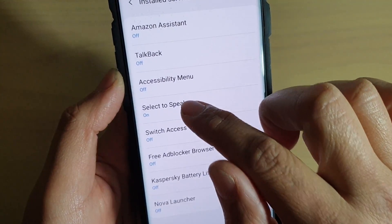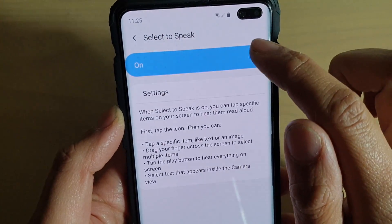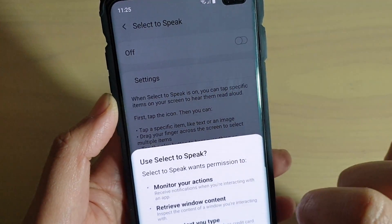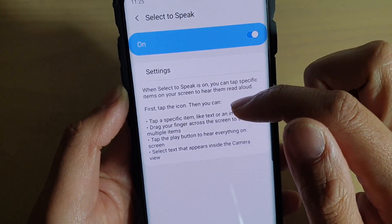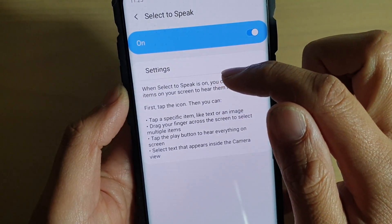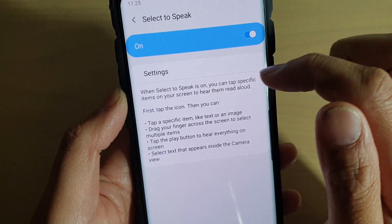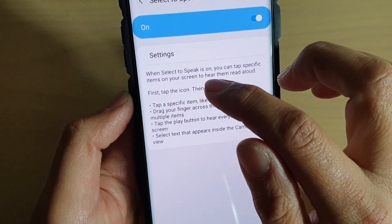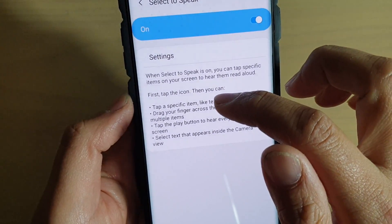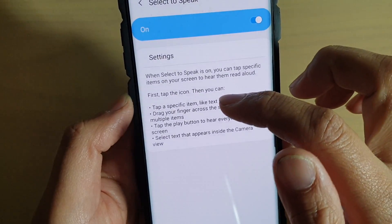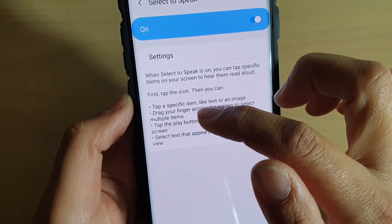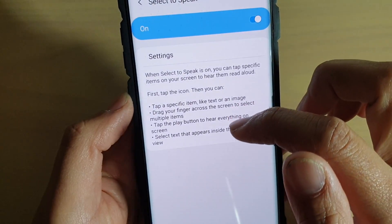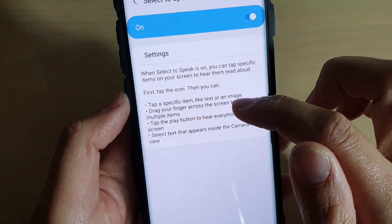Then tap on Select to Speak and make sure it is switched on. If it's off, tap on it to switch it on. Once it is on, you can see it says that when Select to Speak is on, you can tap specific items on the screen to hear them read aloud. Tap the icon, then tap on a specific item like text or an image, or drag your finger across the screen to select multiple items. Tap the Play button to hear everything on the screen, or select text that appears inside the camera view.